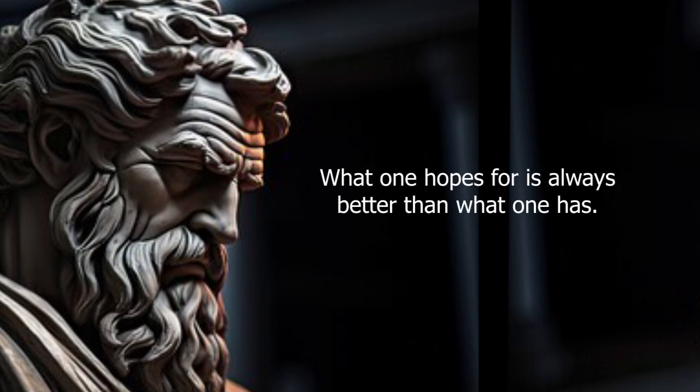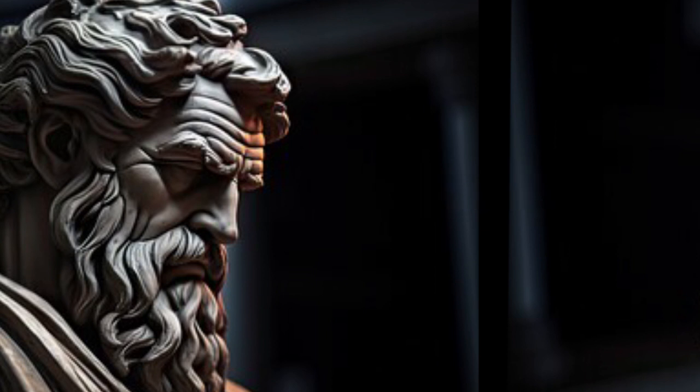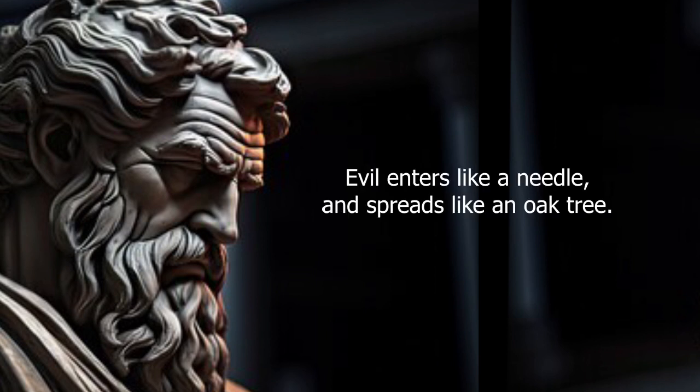He who conceals his disease should not expect to be cured. What one hopes for is always better than what one has.